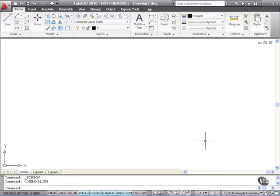We're now going to look at workspaces in AutoCAD 2010. As I said on the What's New videos, the workspaces can be customized in the initial setup screens. So let's have a look at workspaces on the Workspace Switching button down on the status bar at the bottom of the screen.